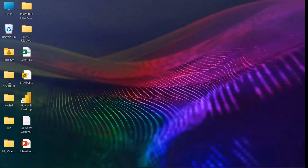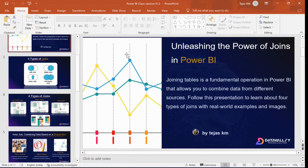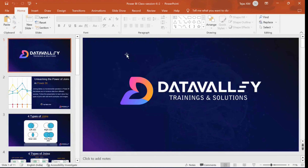In order to move on to data modeling and other things, the first thing we need to understand are the four different types of joins. What are the four types of joins that we have in Power BI? Fortunately, it is not only in Power BI, rather it is in SQL too. We have four types of joins through which we can connect different tables.